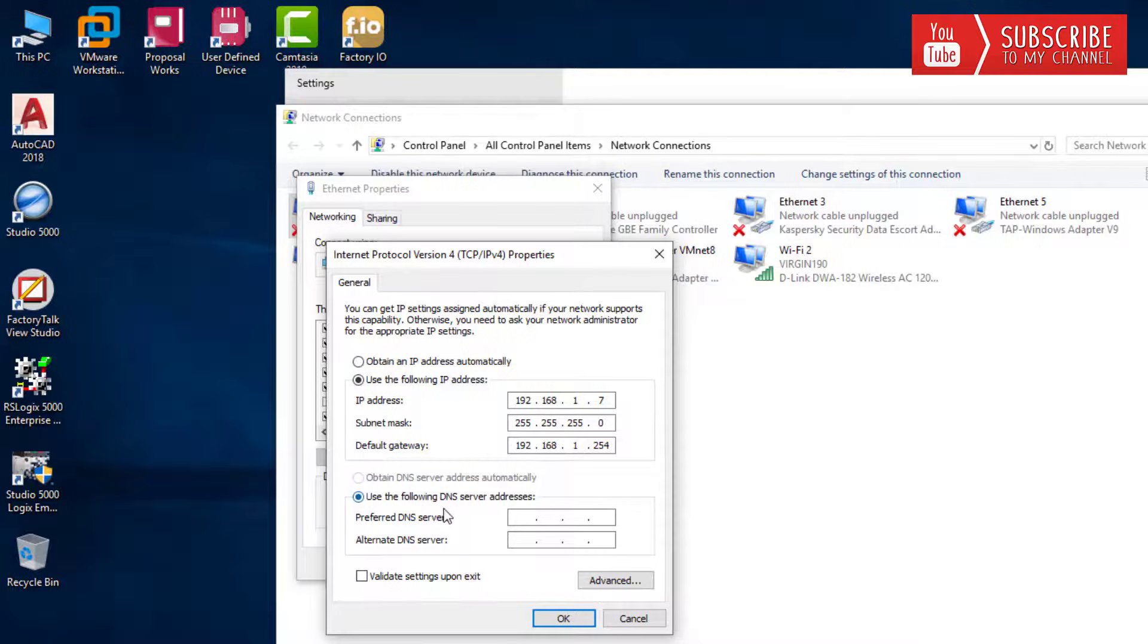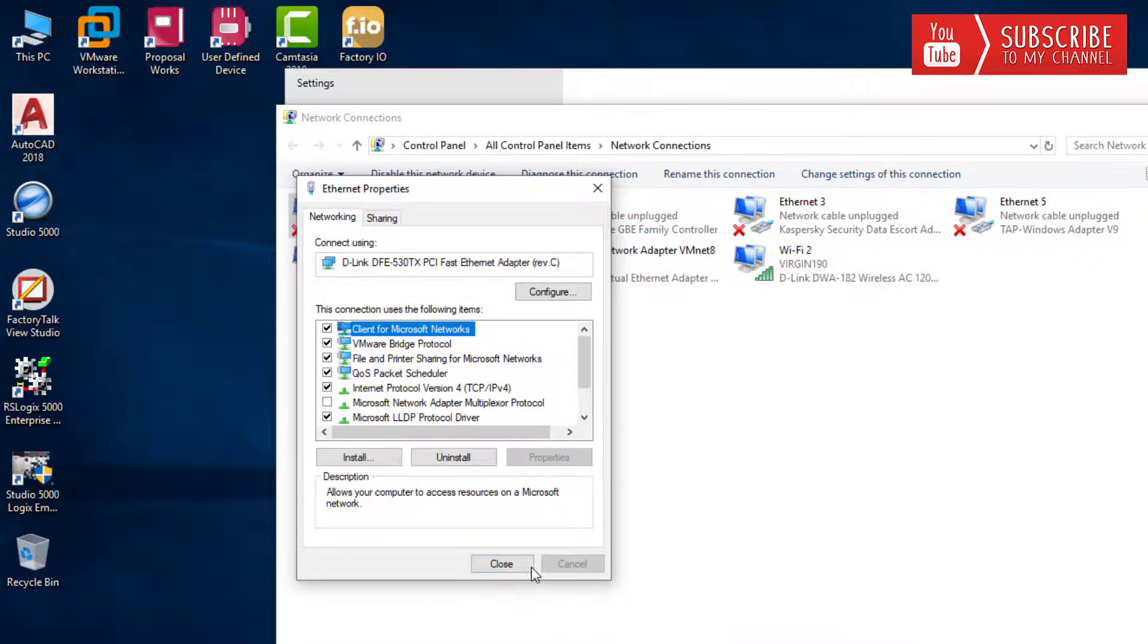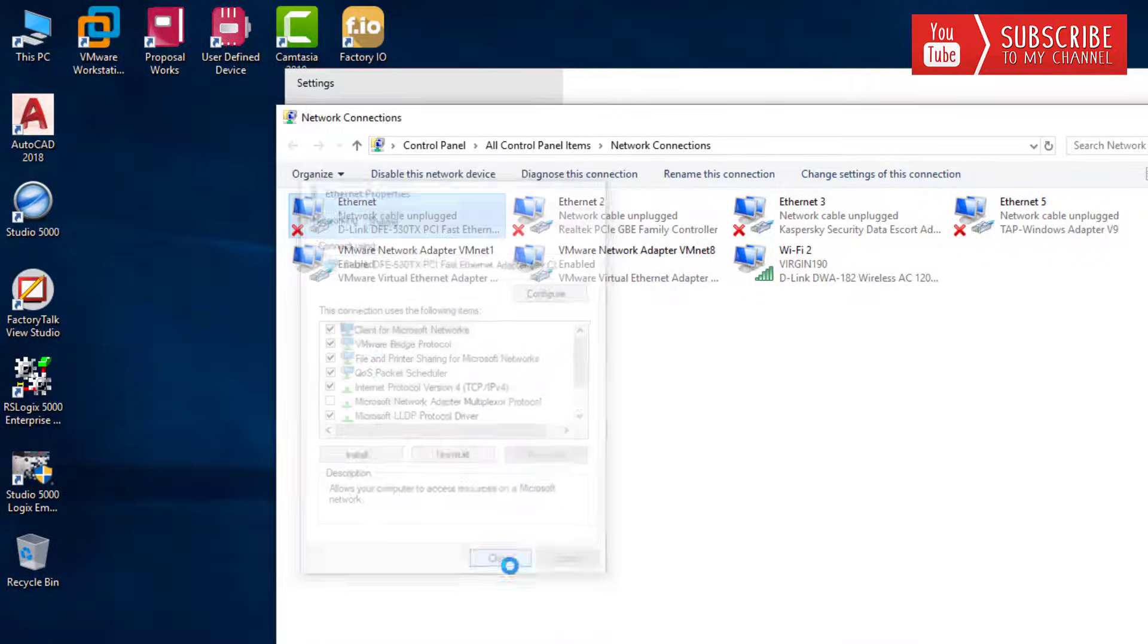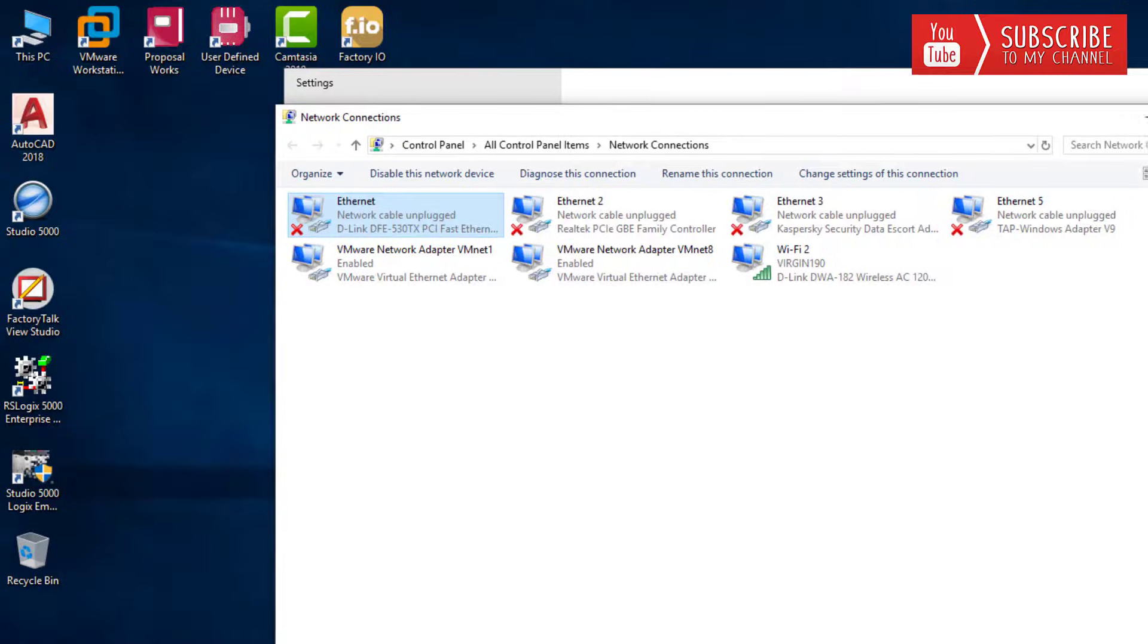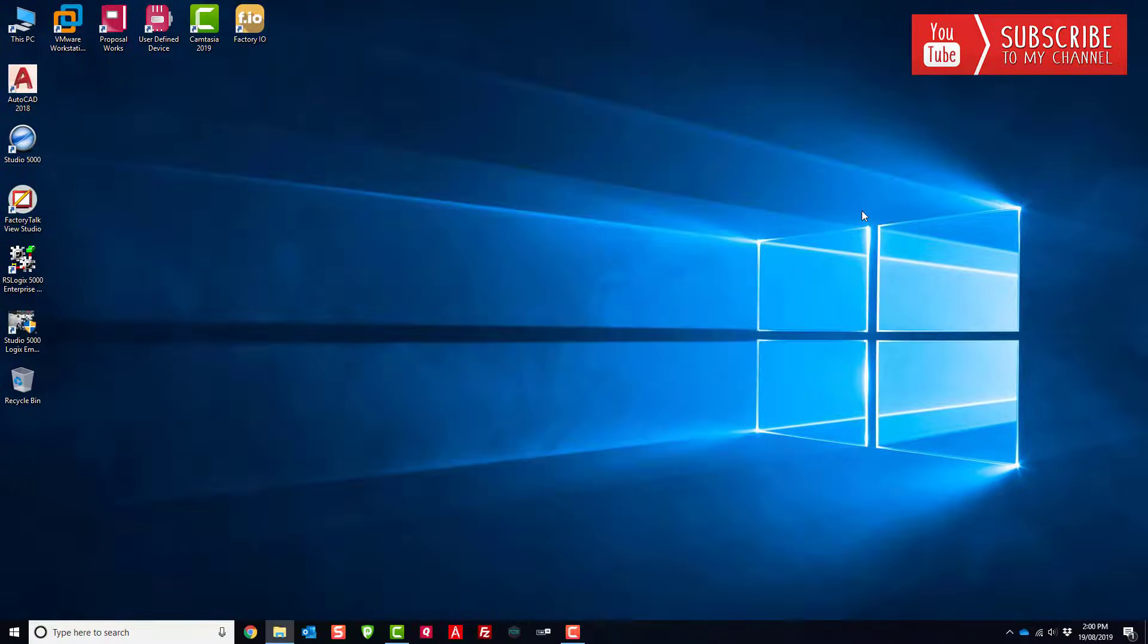For static IPs, I usually leave the DNS server blank. That's it. You can just click OK, click close, and you're all set.